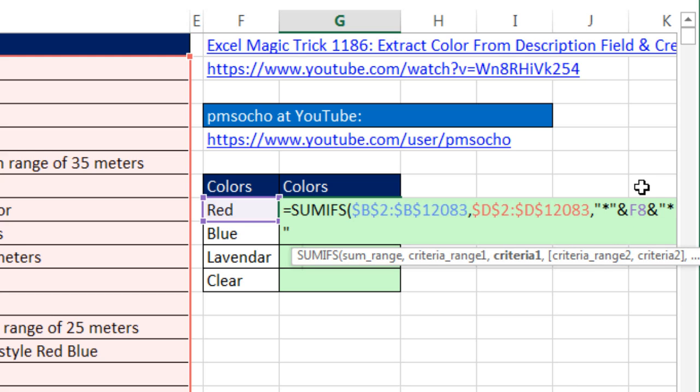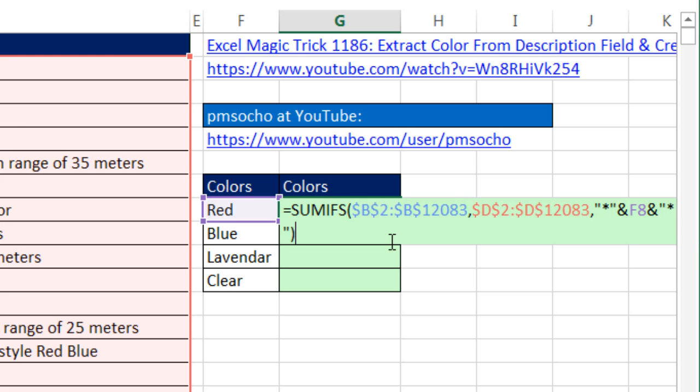Now what this says is it'll find red, or any red text with stuff before it, or any red text with stuff after it, or red with stuff before it or after it. Close parentheses,